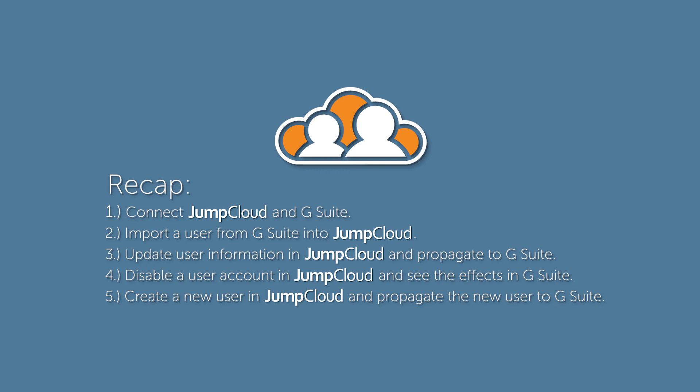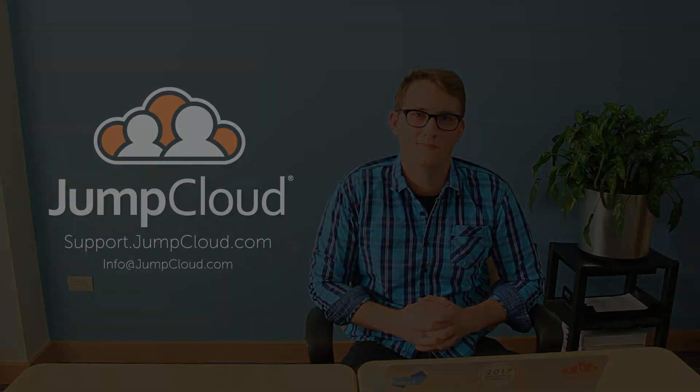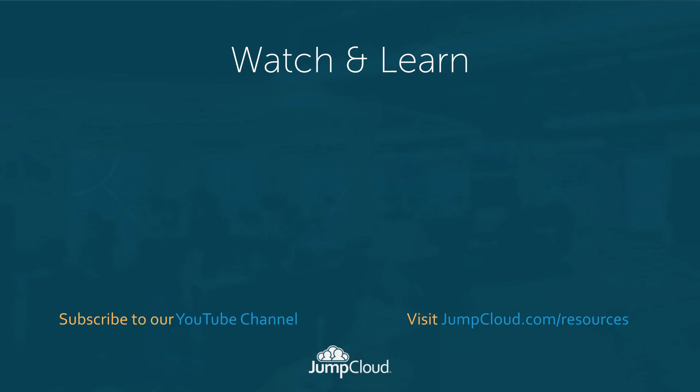Thank you. Thanks for watching. If you'd like to learn more about this topic, please navigate to support.jumpcloud.com. If you'd like to reach out to someone directly, you can email us at info at jumpcloud.com. And finally, if you'd like to stay current with our upcoming videos, click subscribe.